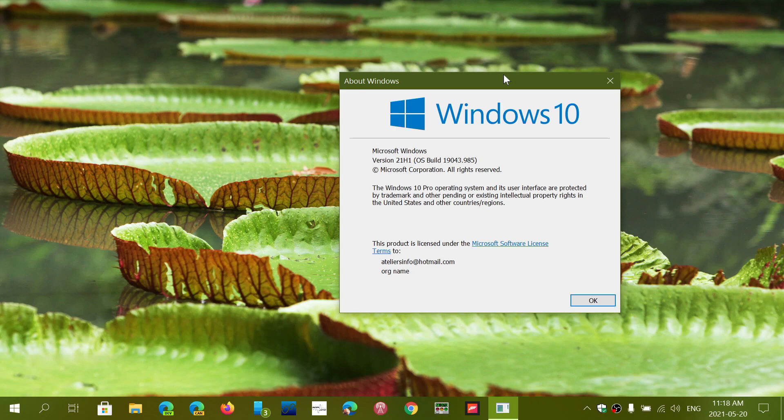To 19043. If you're on version 2004, you're at 19041. If you're on October 2020 update, that's the 20H2, you're at 19042. And of course on 21H1, you're at 19043. All three versions, the ending is .985.